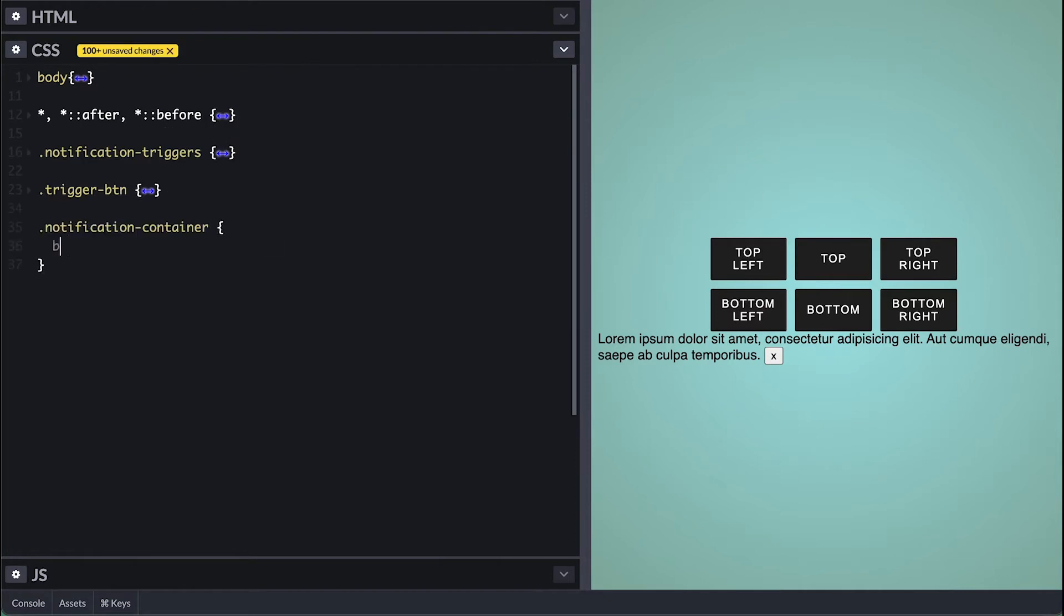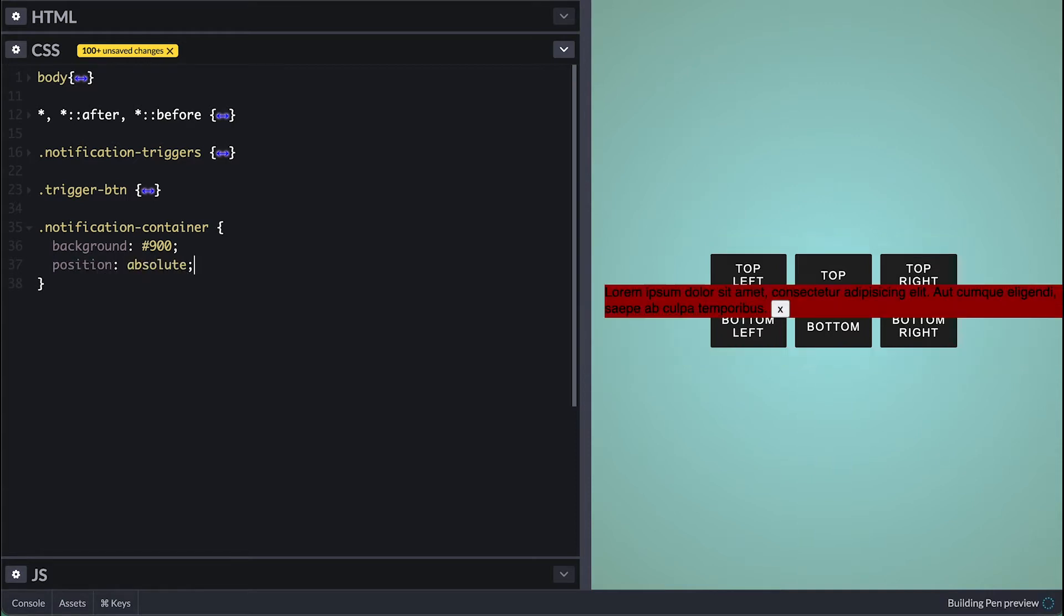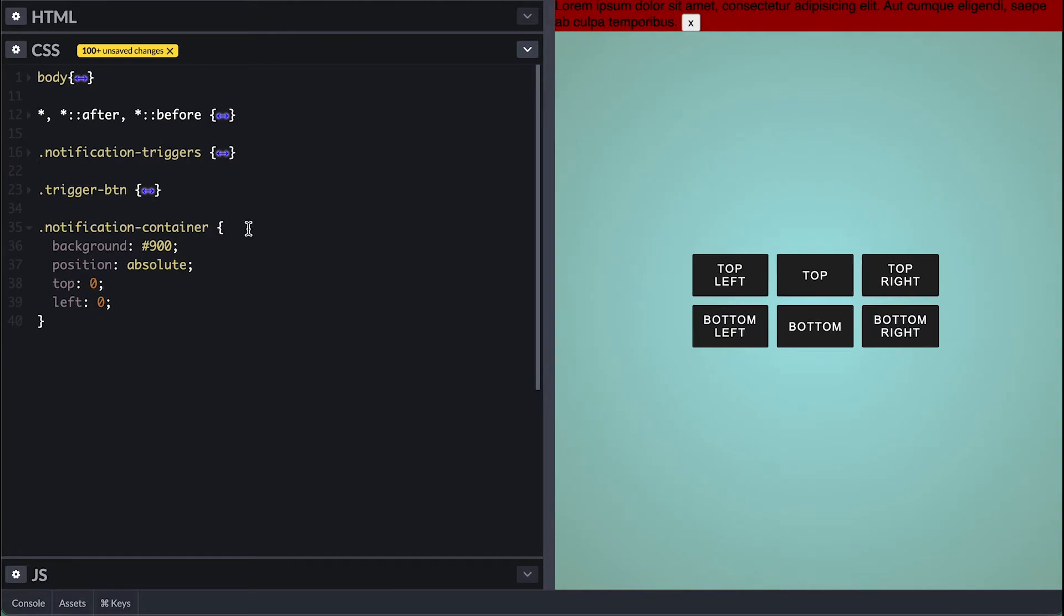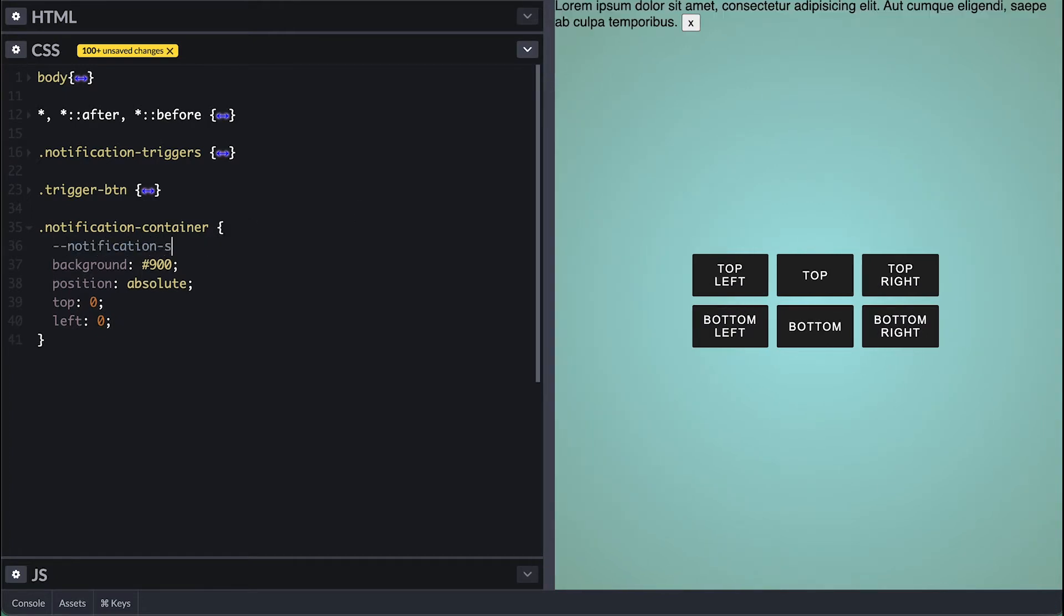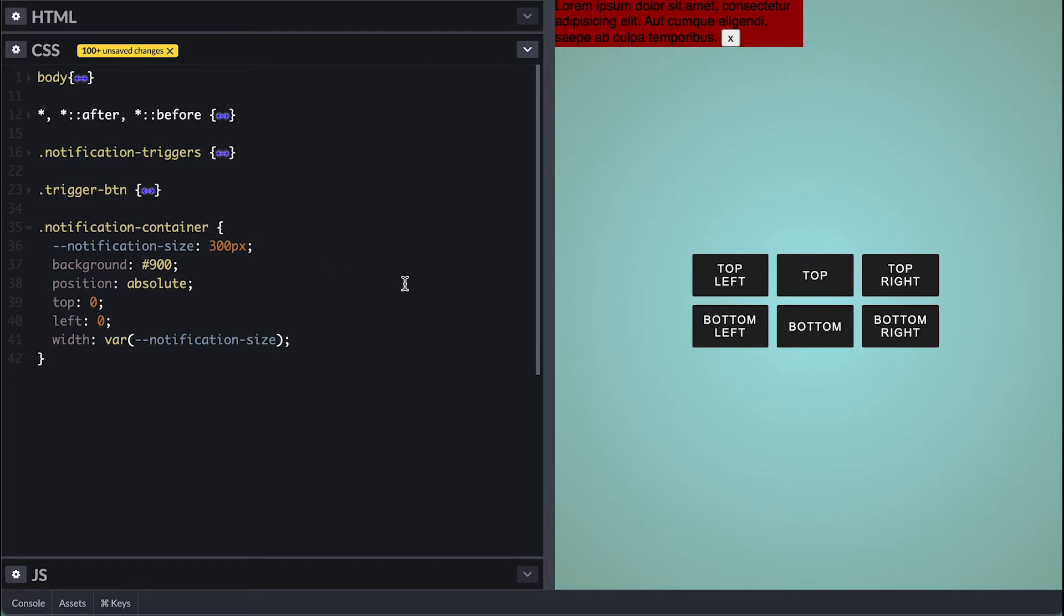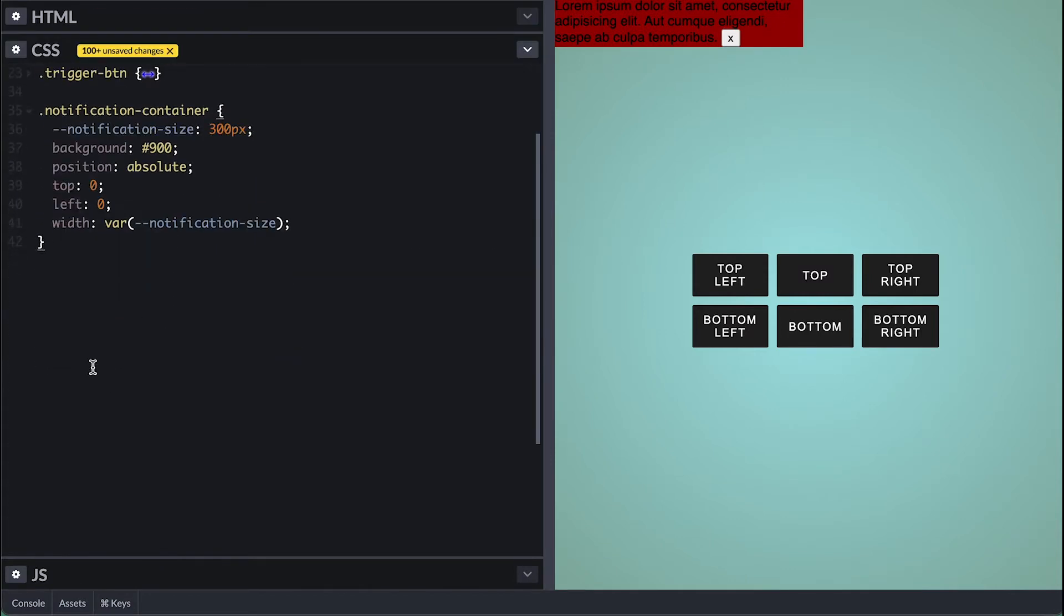I'll start by giving the container my debug background color so we can track it and positioning it absolute which by default will position it relative to the body. This is so we can place the container inside any other container if we want to. Top and left of zero to place it top left corner and I'll continue by setting some variables that can be used by elements inside this container. First for the notification size which will be 300 pixels I'll use it to set the container width. The position absolute here is very important actually.